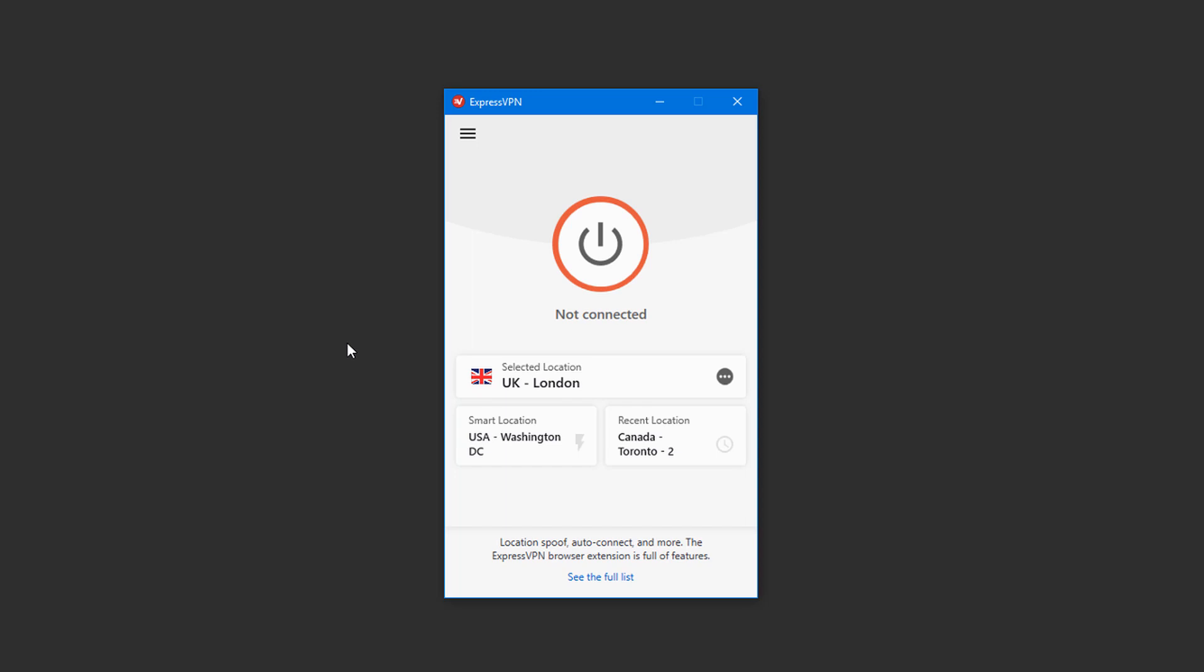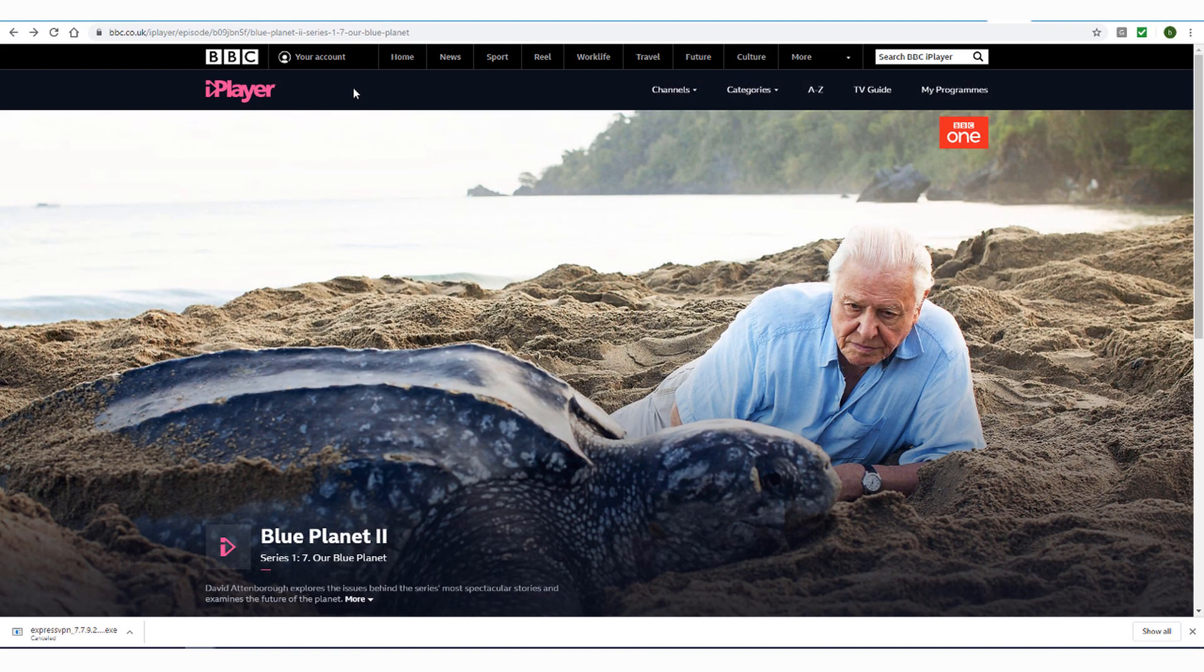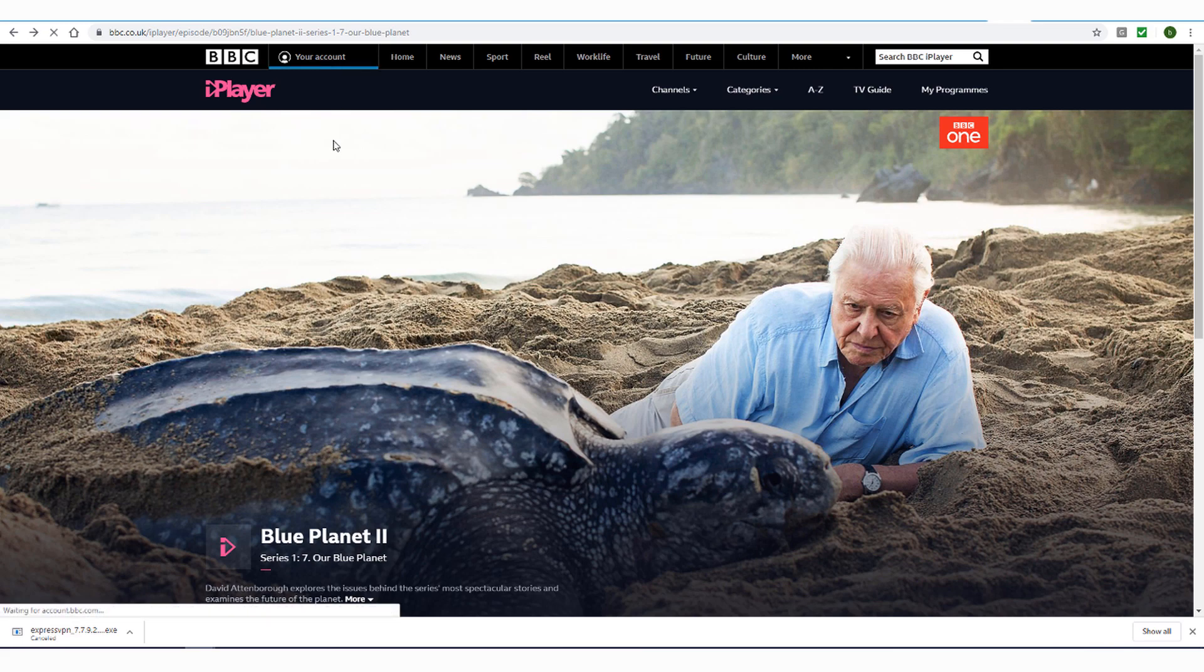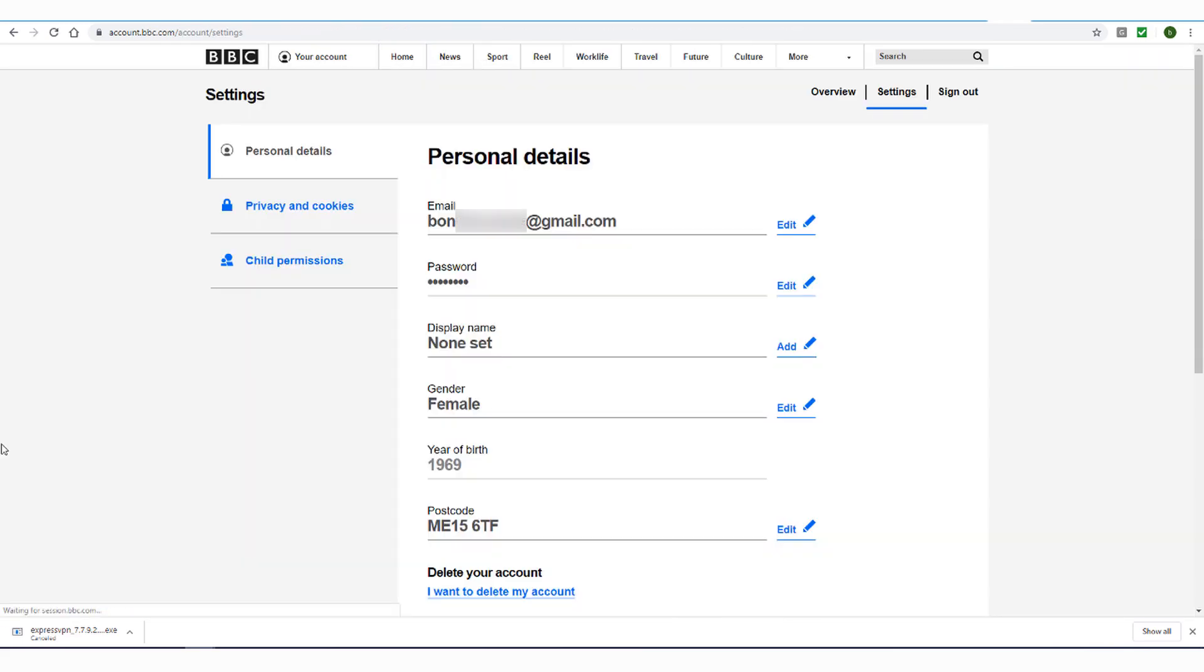Now let's look at some troubleshooting tips. First, in order to use BBC iPlayer, you need an iPlayer account. If you don't already have an account, you'll need to enter your UK postcode, and you'll also need to confirm that you have a UK TV license.